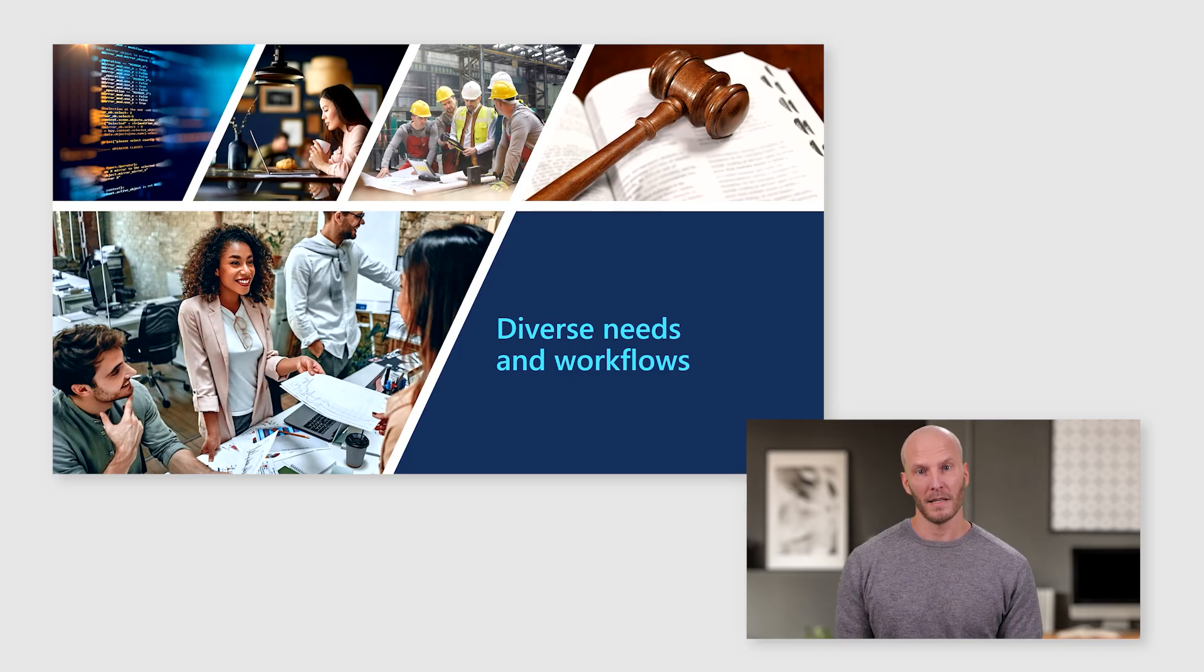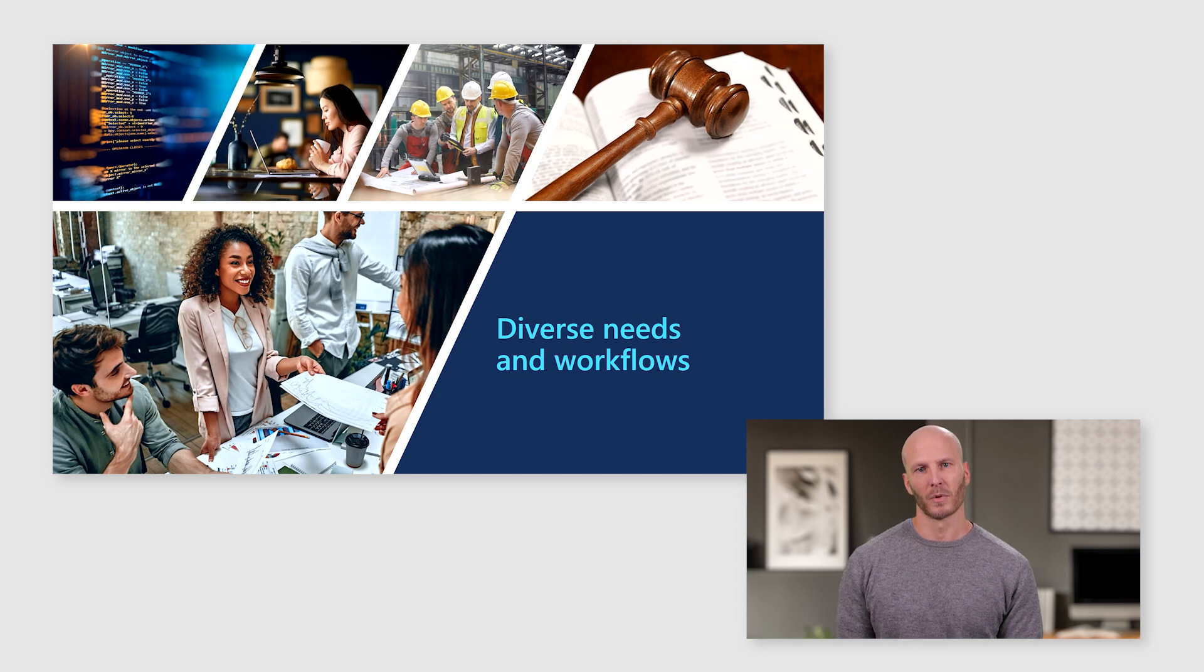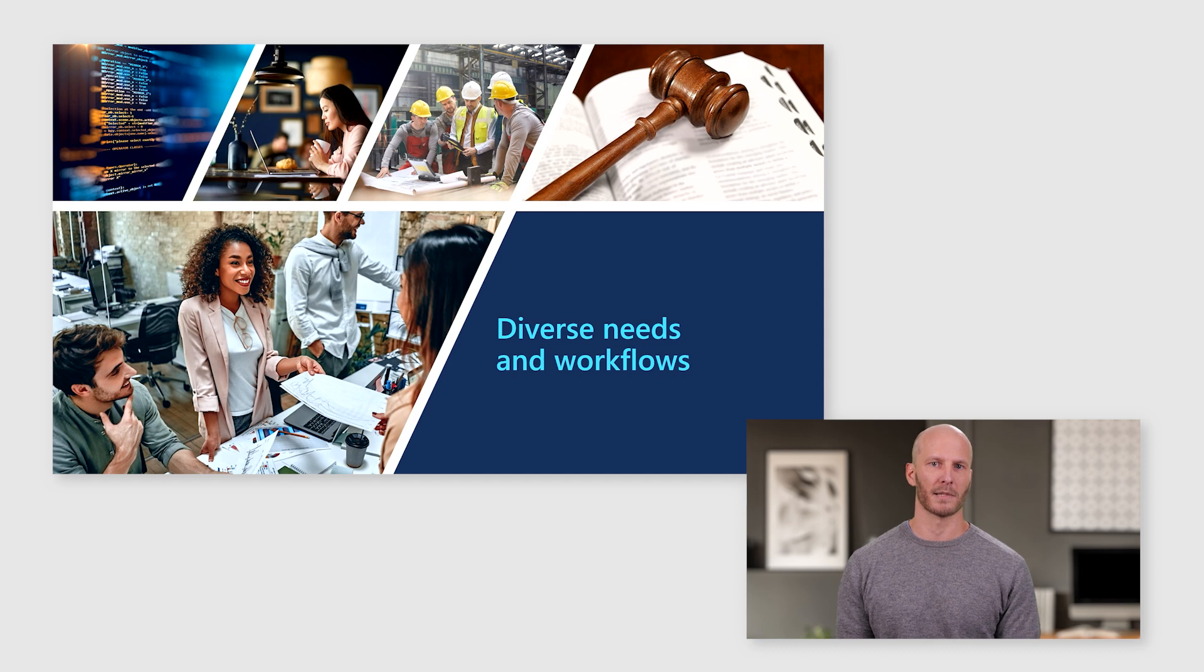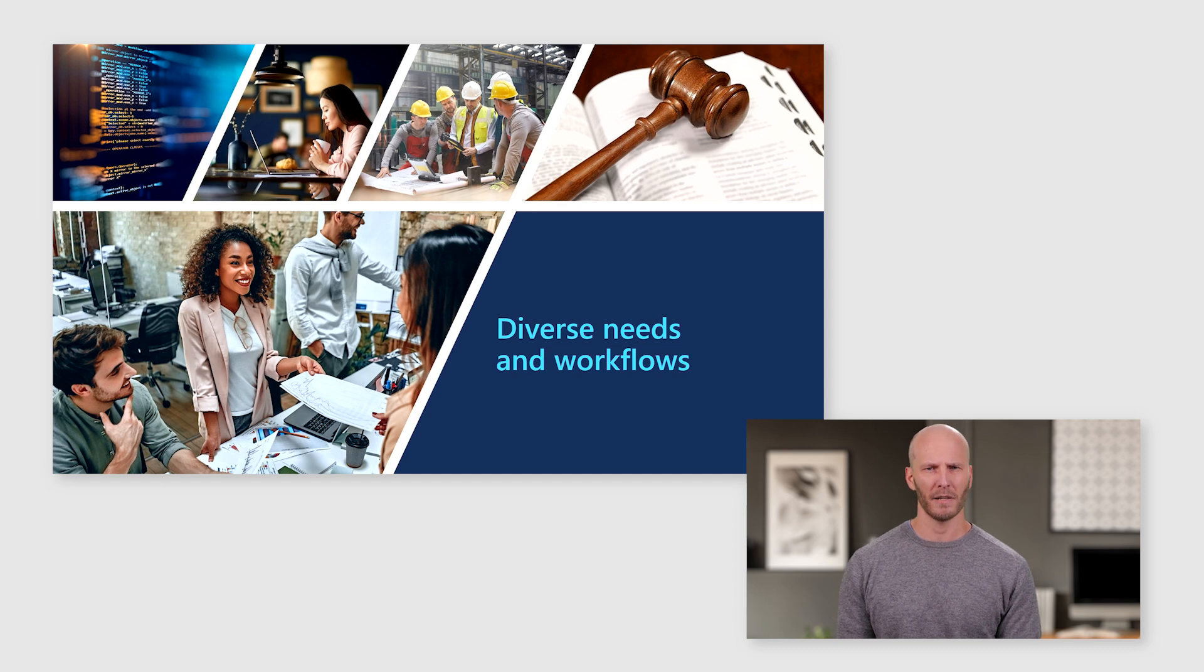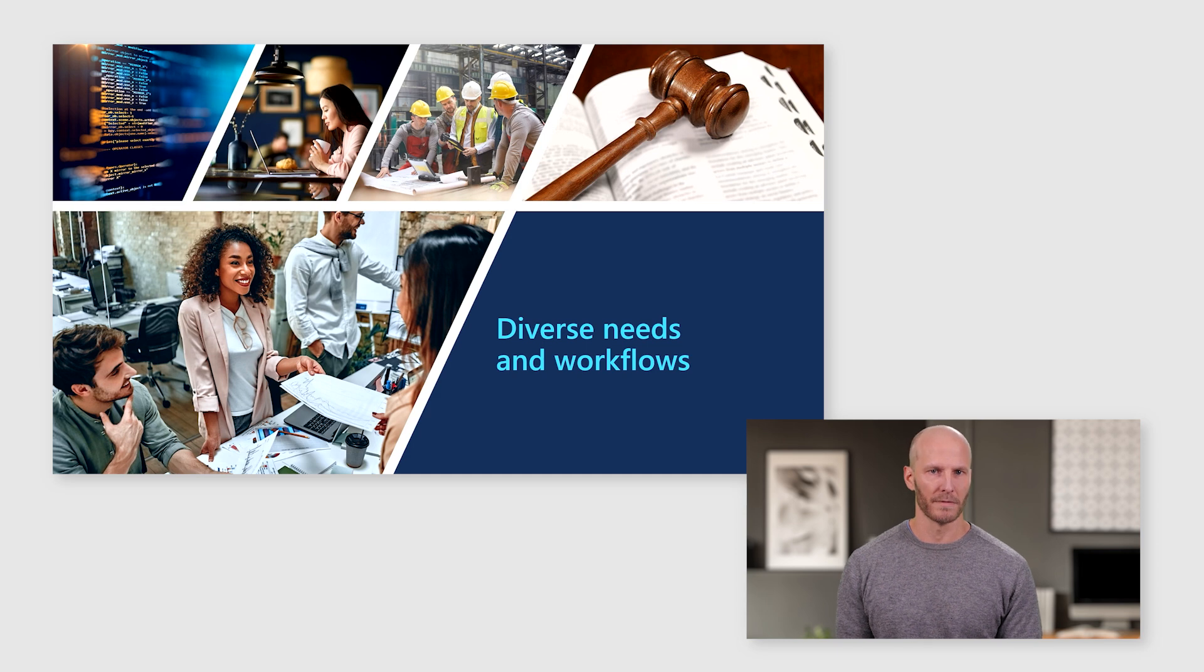And these needs are diverse. For example, the workflows that a marketing team uses to get a product into customers' hands is very different from how the facilities organization supports the company's physical infrastructure.